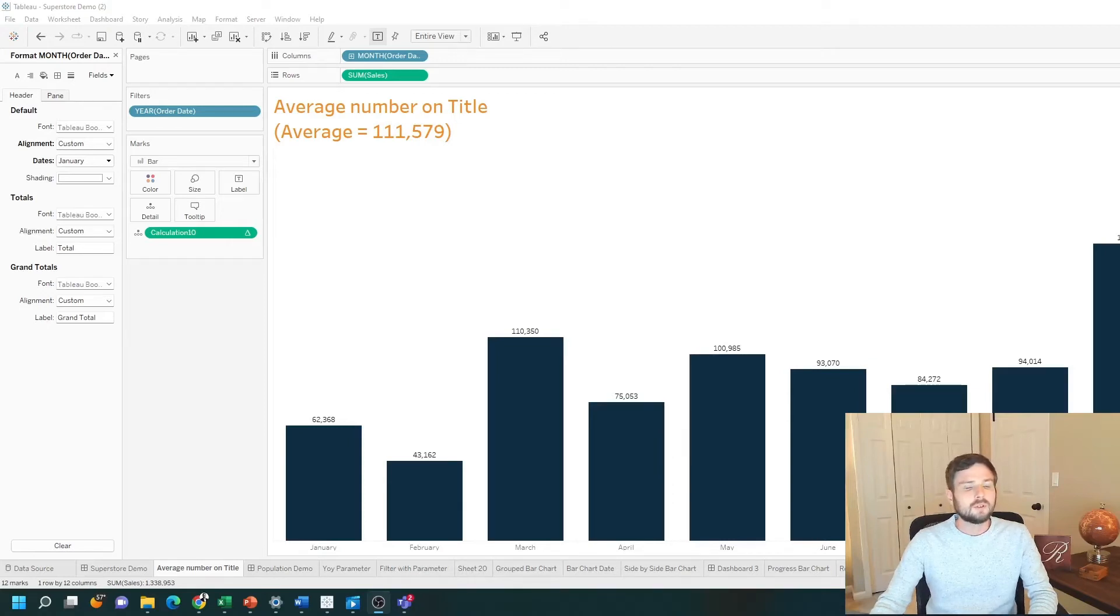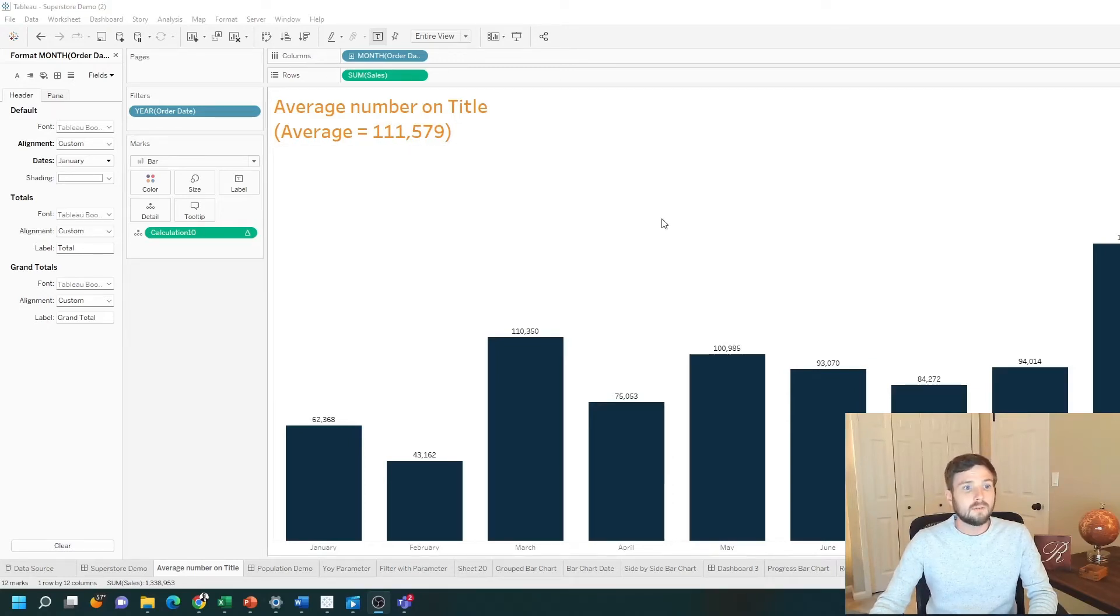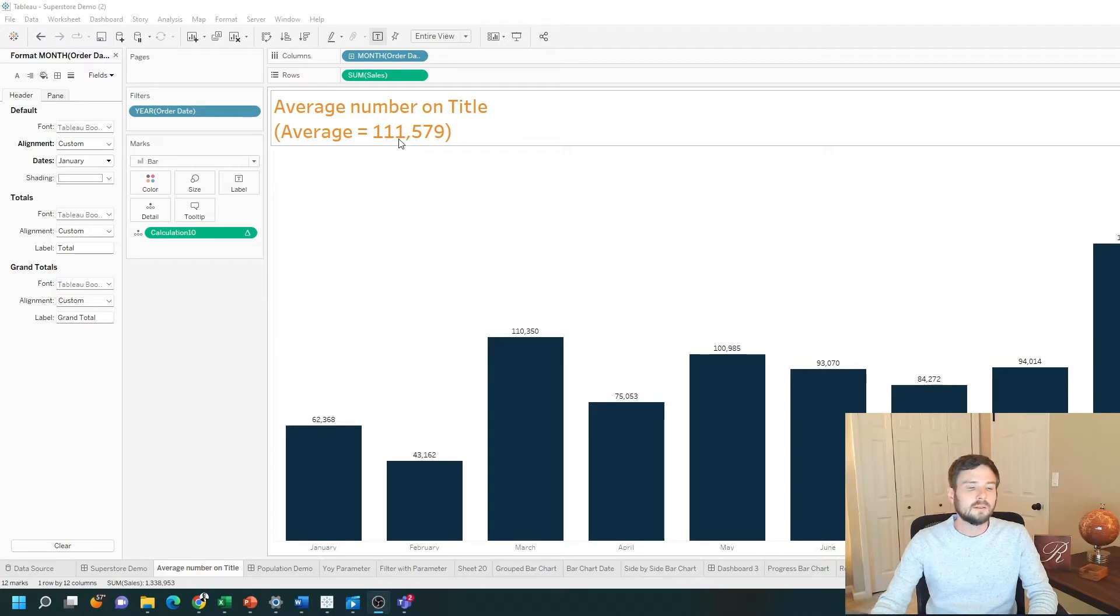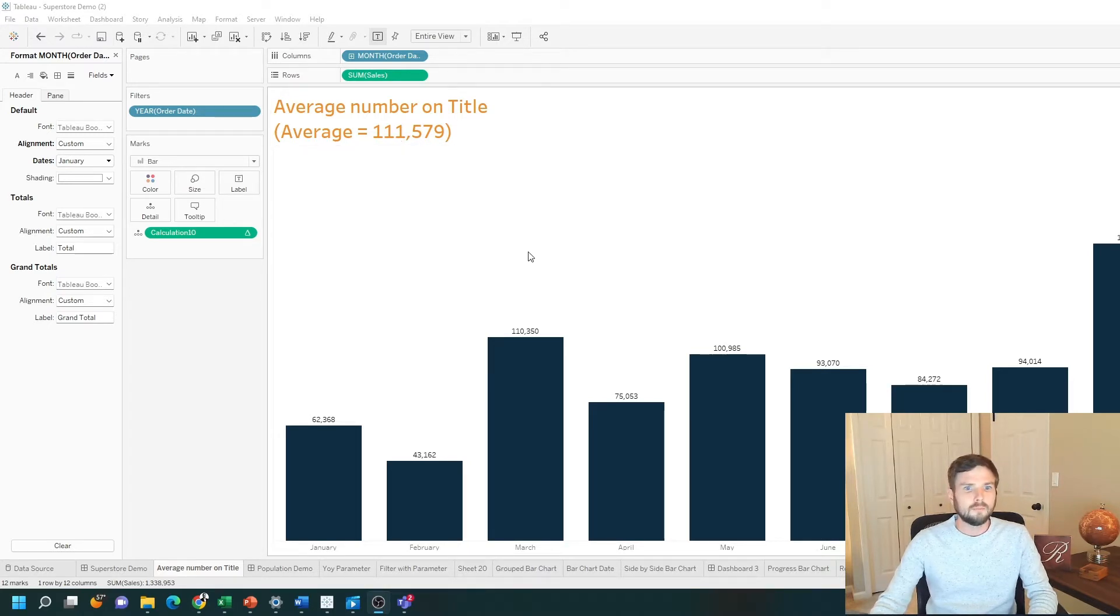How do you show the average number on a title? In this example, I have a bar chart of sales by month. The average is 111,579, and I'm showing it on the title. Let me show you how to do this in Tableau.